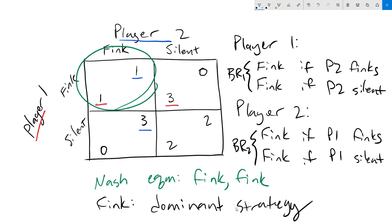If we look at this from the perspective of the definition of Nash equilibrium, do either players have an incentive to switch? What we want to look at is would player two want to switch from fink to silent? That would bring them over here from one to zero. So that would be a no. Does player one want to switch? They would go from one to zero. That would again be a no. So we've confirmed that we are in a Nash equilibrium.